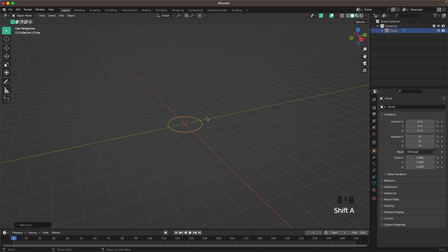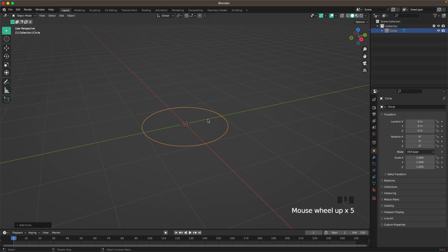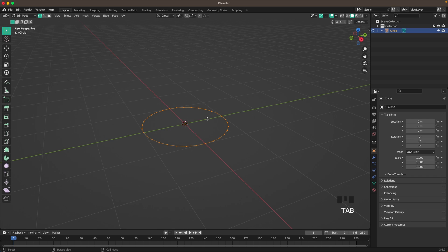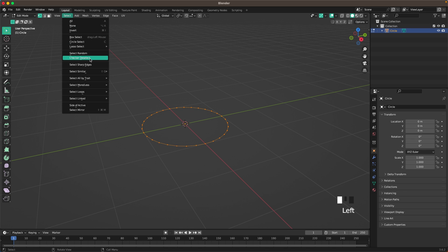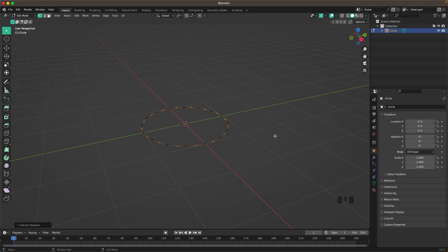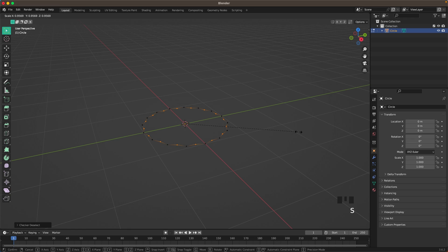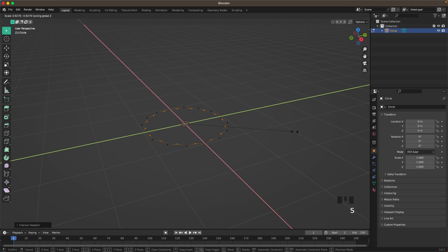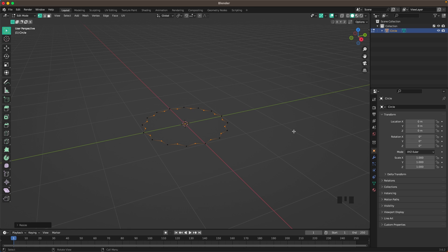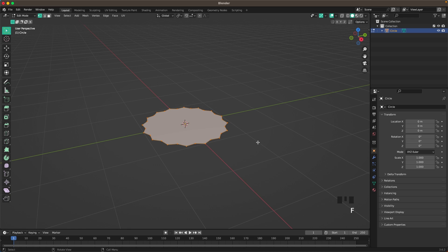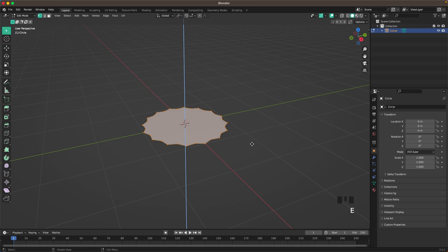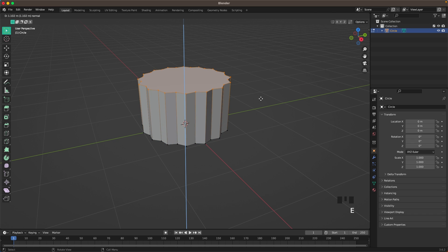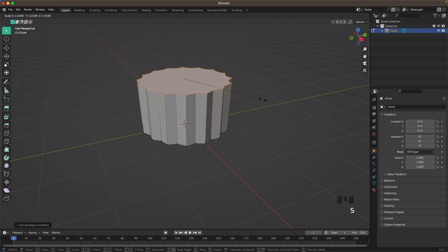We'll start by creating the cup. Press Shift+A > Mesh > Add a Circle. Tab to go into Edit Mode, go to Select and click Checker Deselect, then S to scale it down a tiny bit. Press A to select all, F to fill, and then E to extrude it up.